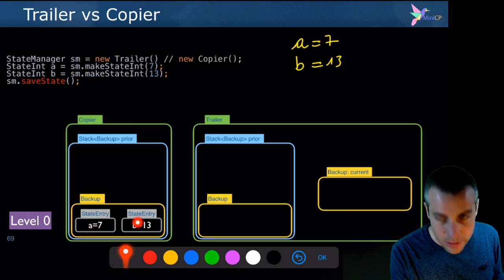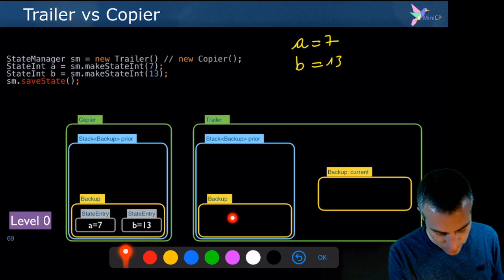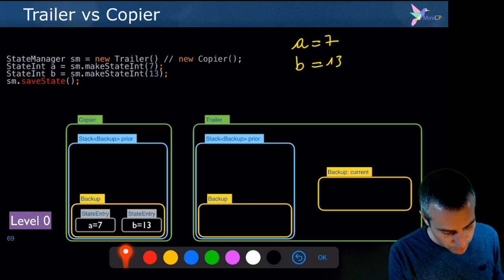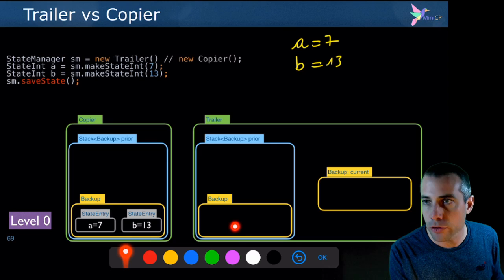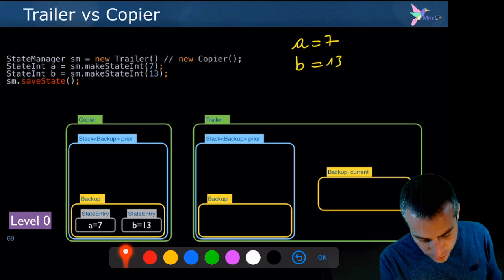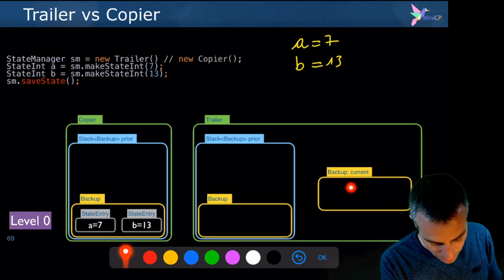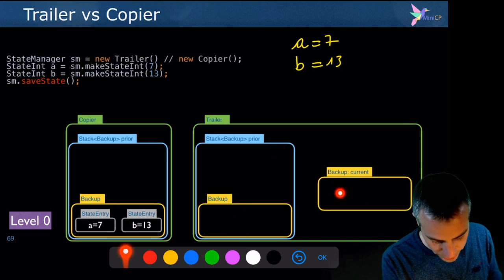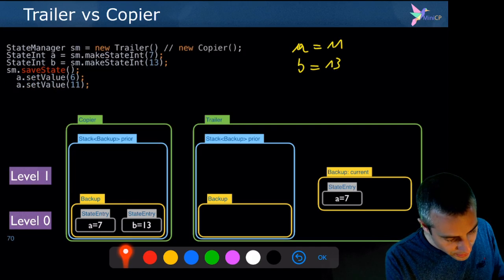For the trailer, when you save the state, you create a backup entry but it contains nothing. You can already see the difference: the copier has two entries with values stored, while the trailer has nothing — using less memory already. When the trailer does a save state, it pushes the previous backup and creates a new empty backup.